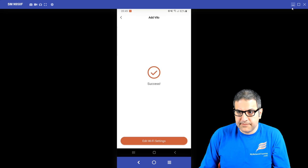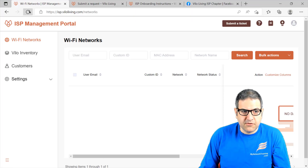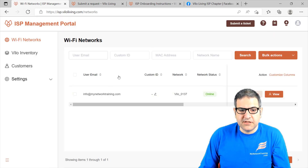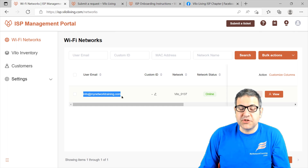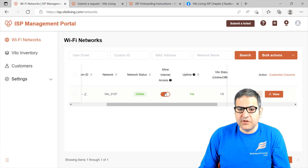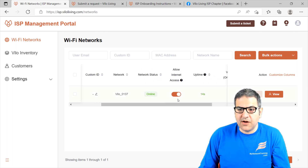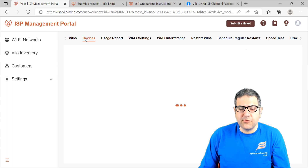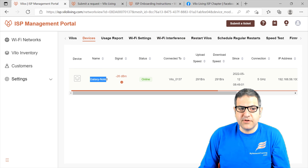Let's go back to the portal and have a look. This is the Wi-Fi network — if I refresh, here we go. You can see the Wi-Fi network showing up over here. It says that the user with this email address — which is my email address on the application — is the one who added it. Over here you can see options like allow internet access yes or no, and some more options. What you can do is just click View. Over here you can start doing the configuration you want on the Velo. For example, you can see the devices already connected — we have one device now, which is my phone.